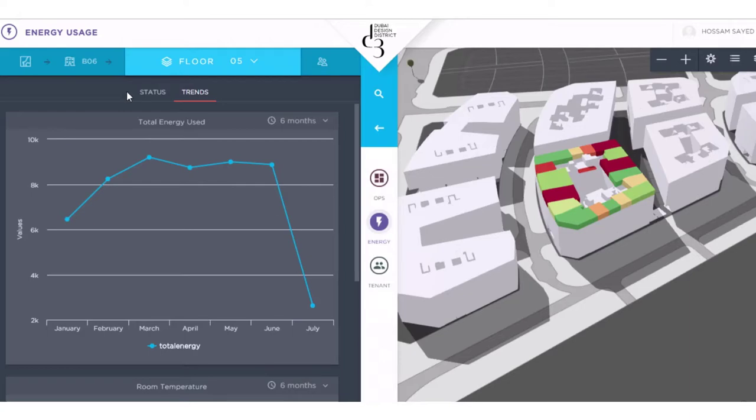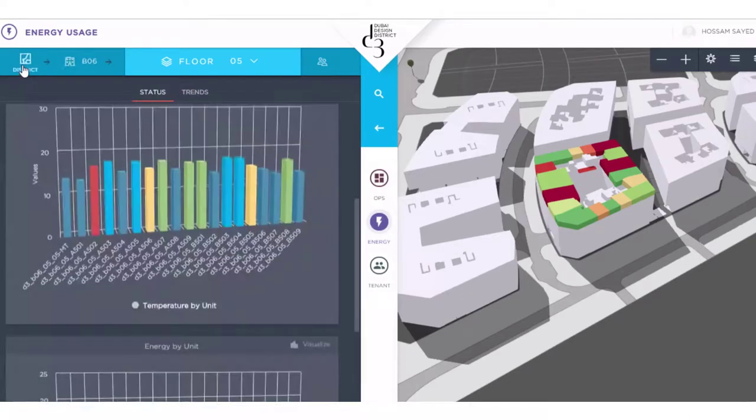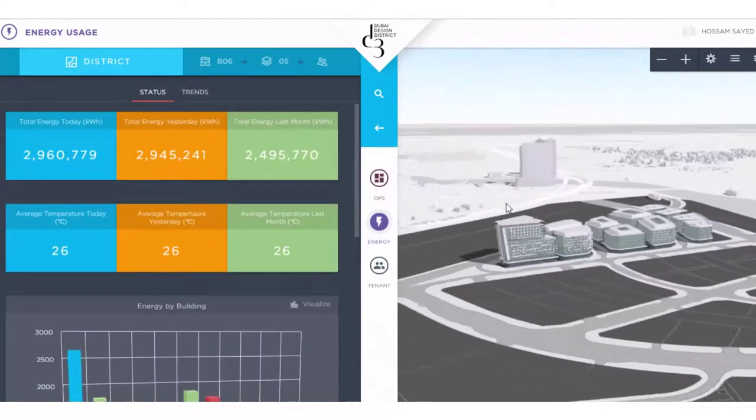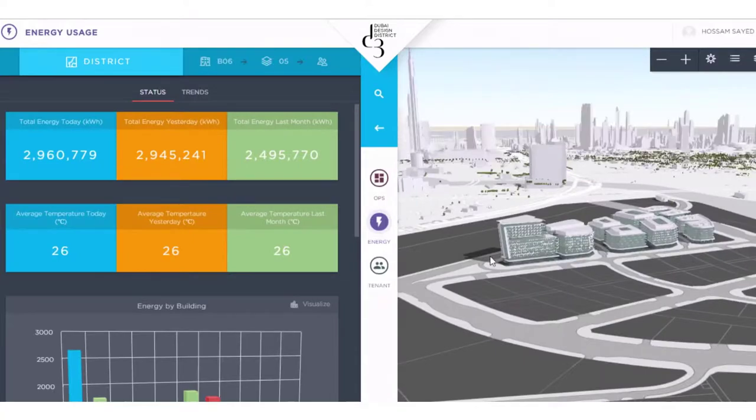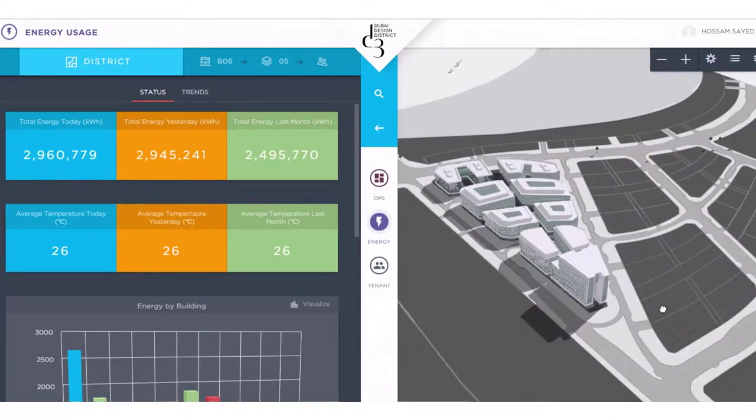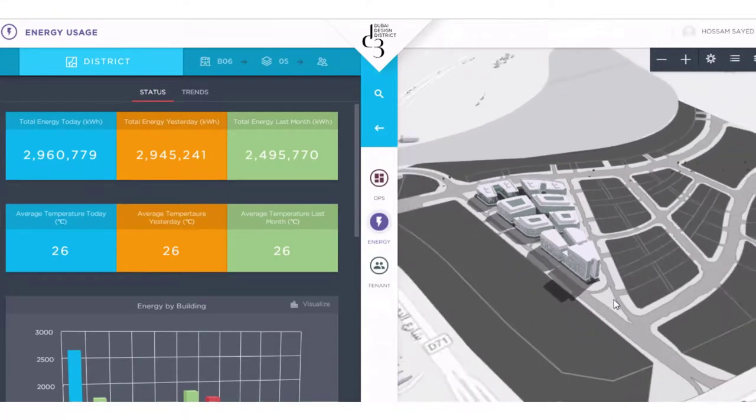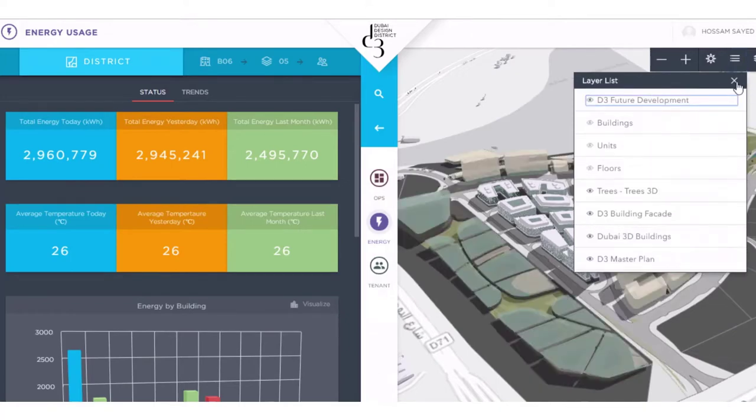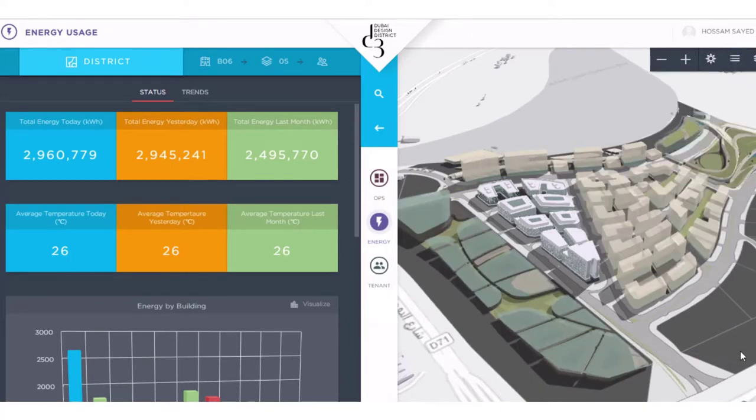This new command and control center really contributes to the success of D3 and Smart Dubai. With innovation that is driven by the integration of IoT and GIS, we have many new exciting development plans as we build out the district in the future. Thank you.